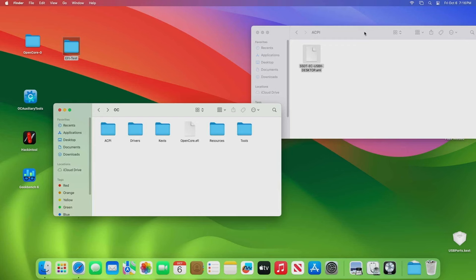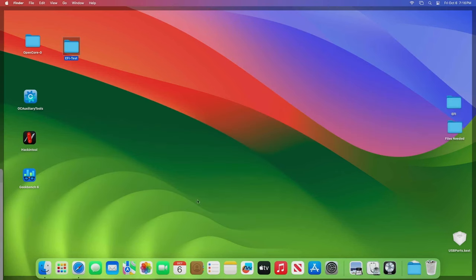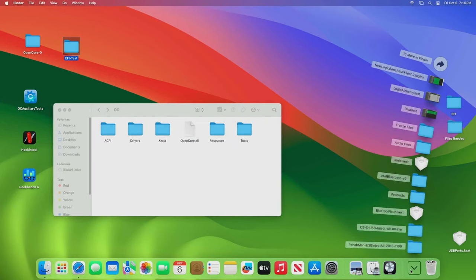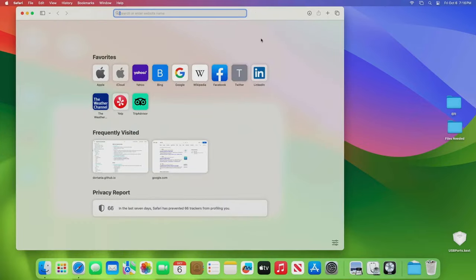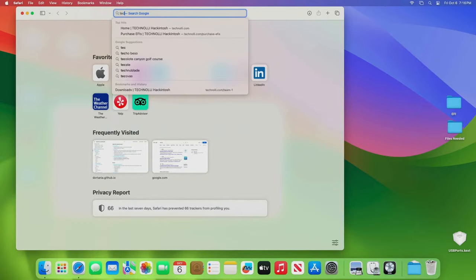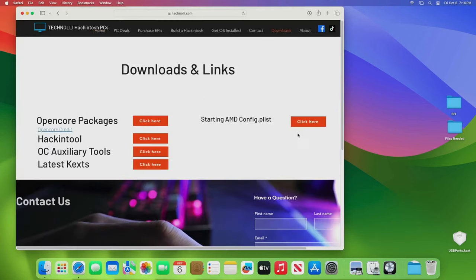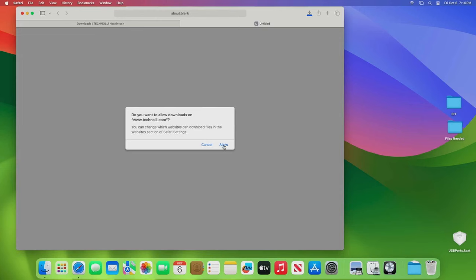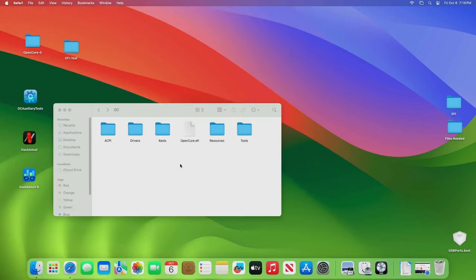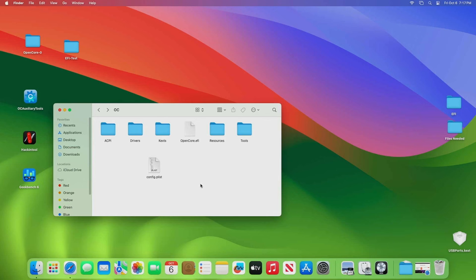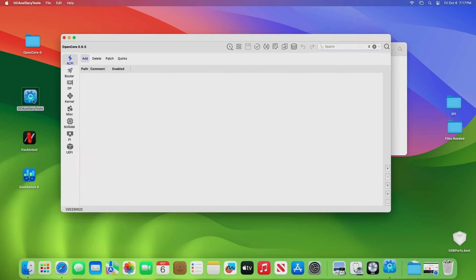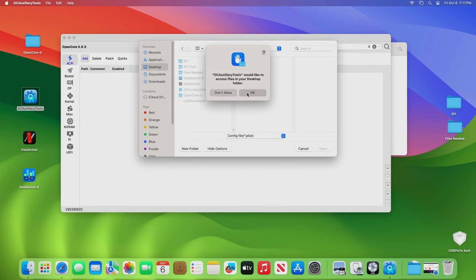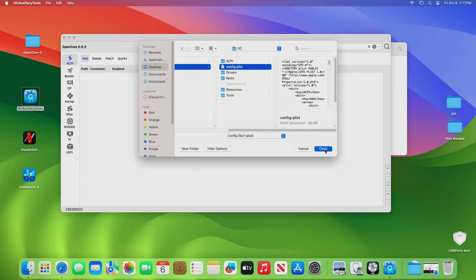So I'm going to go ahead and copy all these kexts and put them into here. Now this is where we take the config.plist that we downloaded from my website. We will just download it, and we'll just drag it and put it into here. So now we can use our OC Auxiliary Tools. You can just double-click on that and we go up here to File, Open, and we're going to go to the Desktop to our Test, OC, config.plist and open it up.